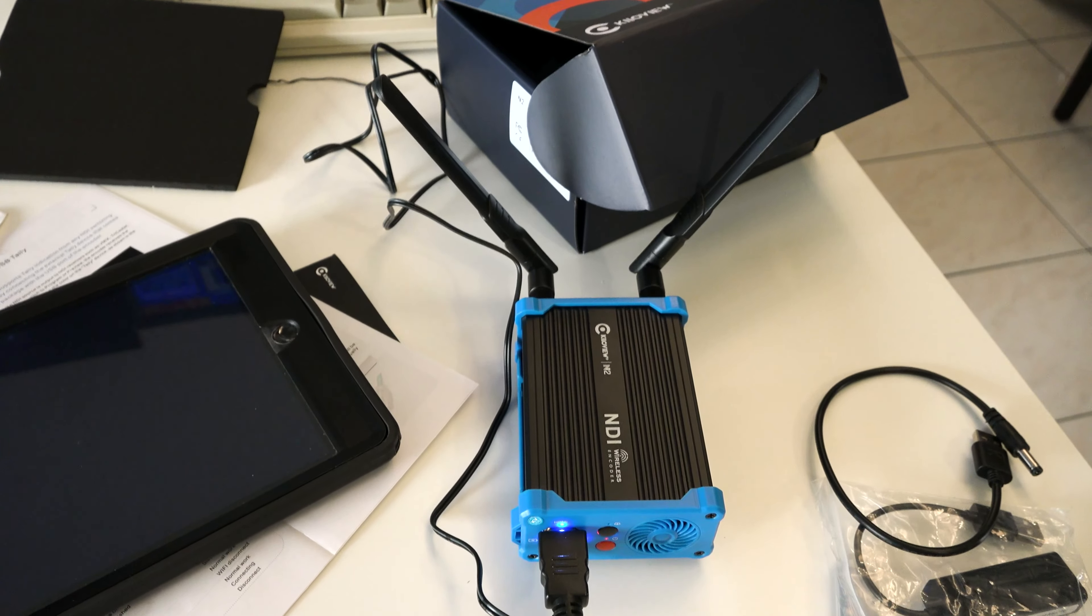We have an Ethernet dongle. This is supposed to set up its own NDI access point. I guess this would be if you want to wire it into an actual network for a more reliable NDI connection rather than using wireless. But to me, it kind of defeats the purpose.